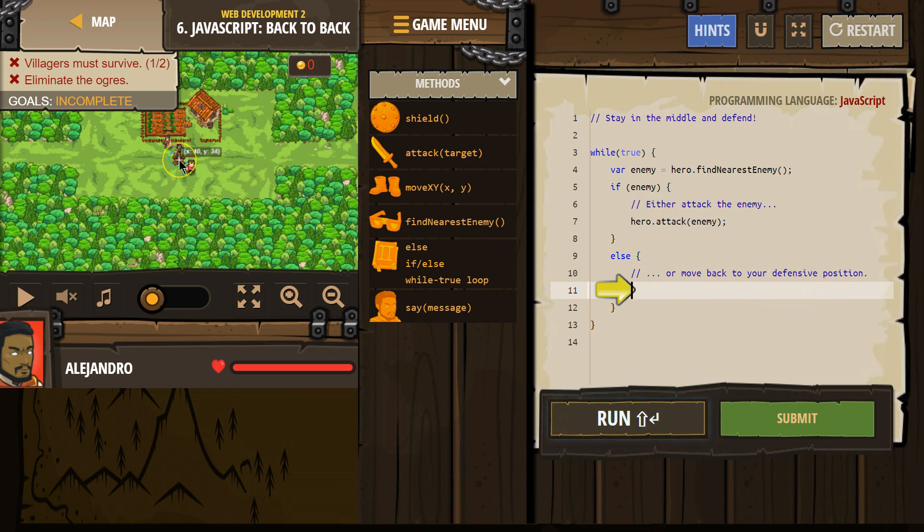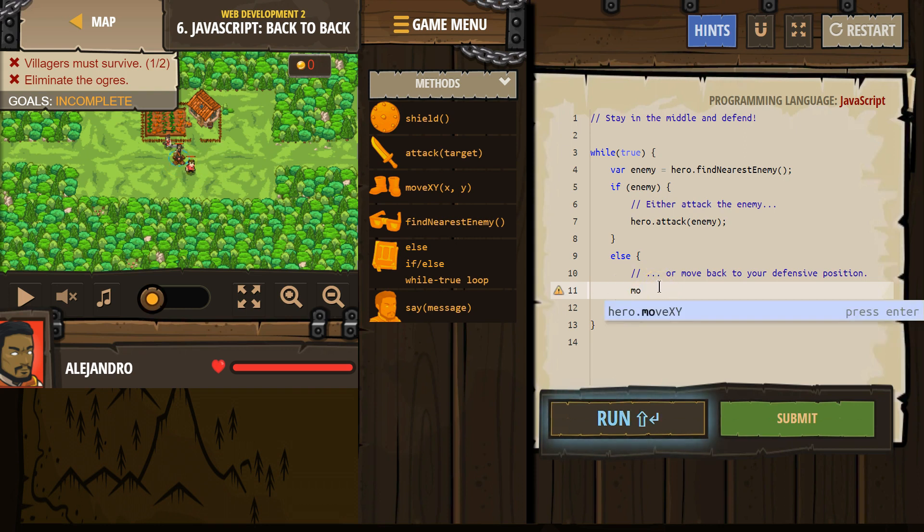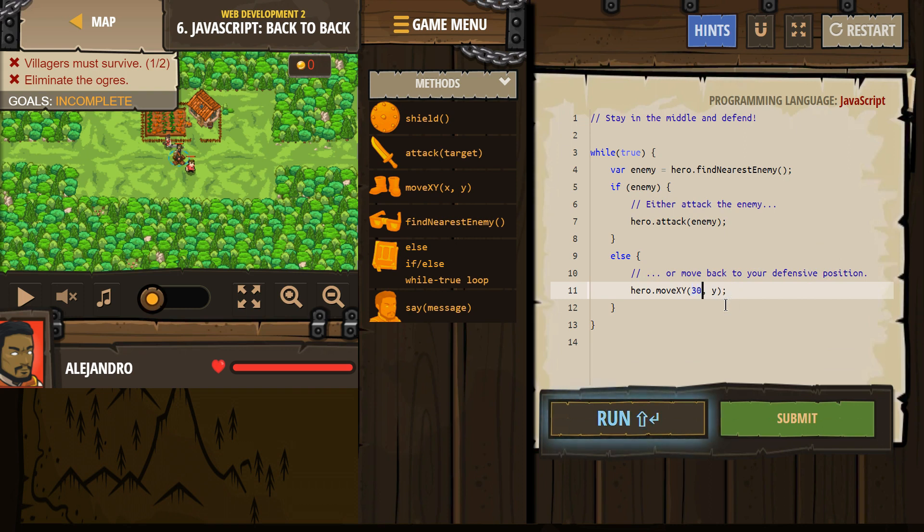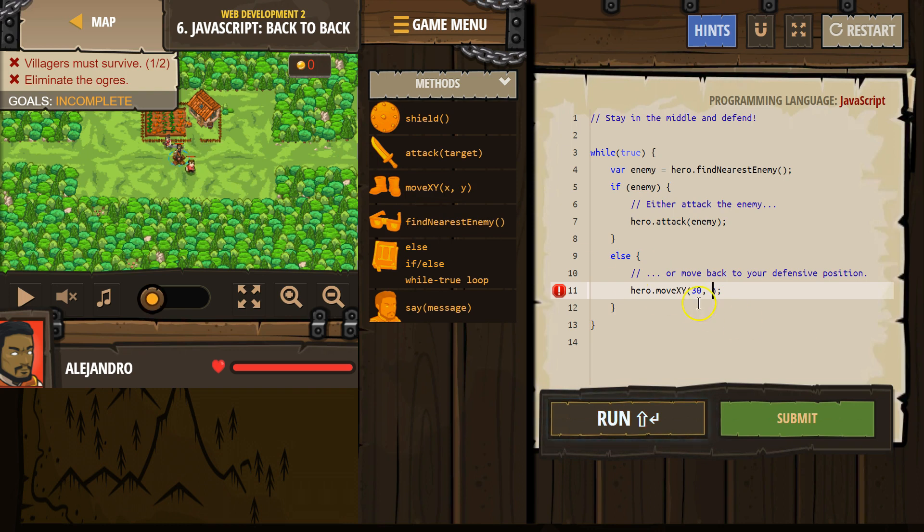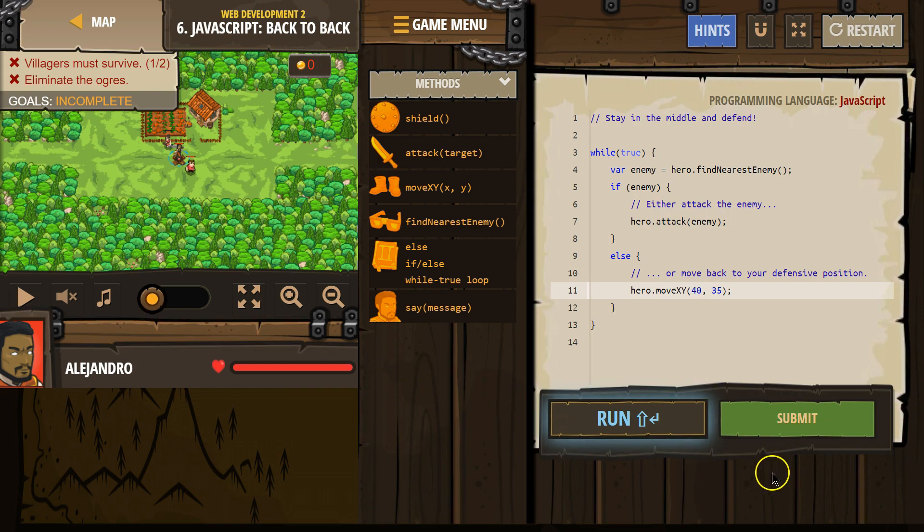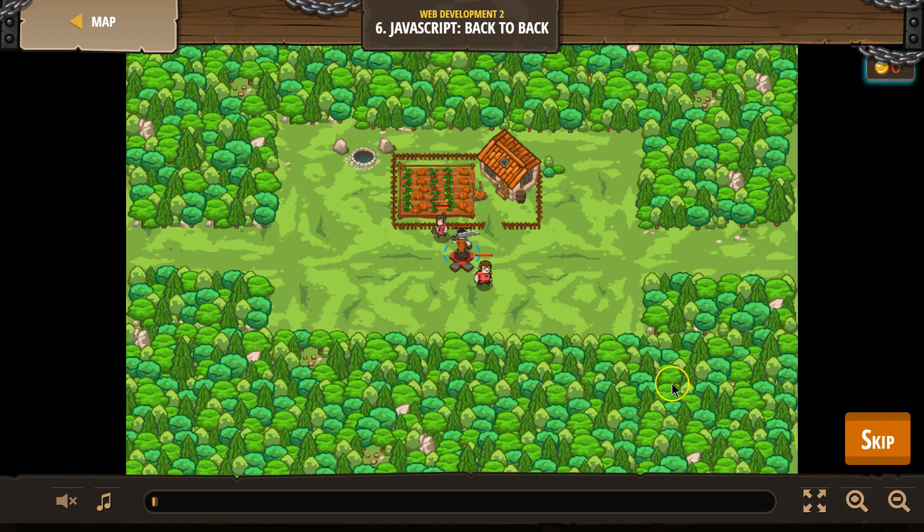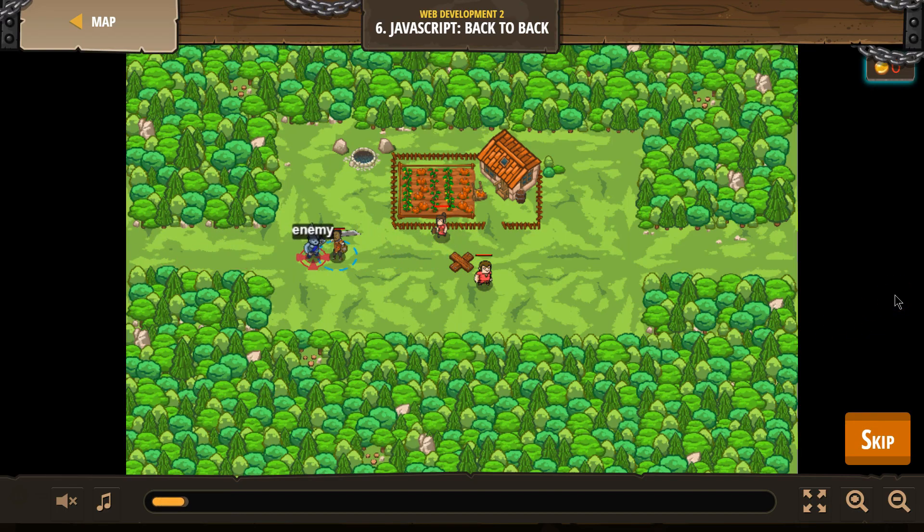Or move back to your defensive position. Oh, so what's this X at? So it looks like 40, 34. So move, X, Y. 30. Or is it 40? 40, 35, we'll say. Let's try that.